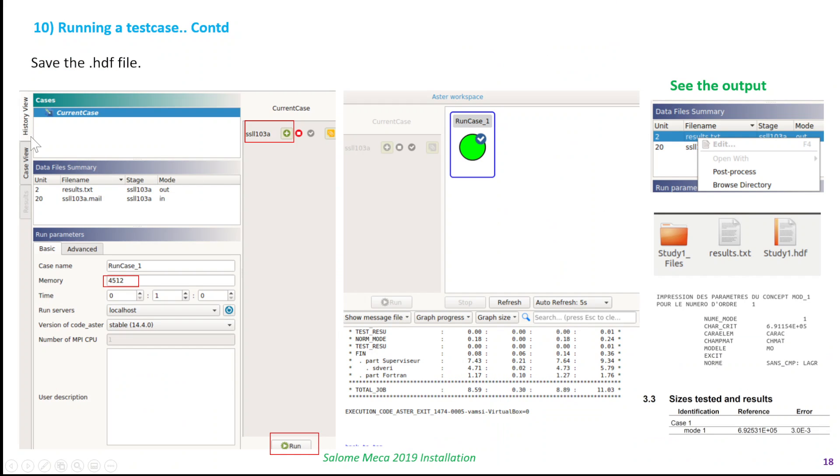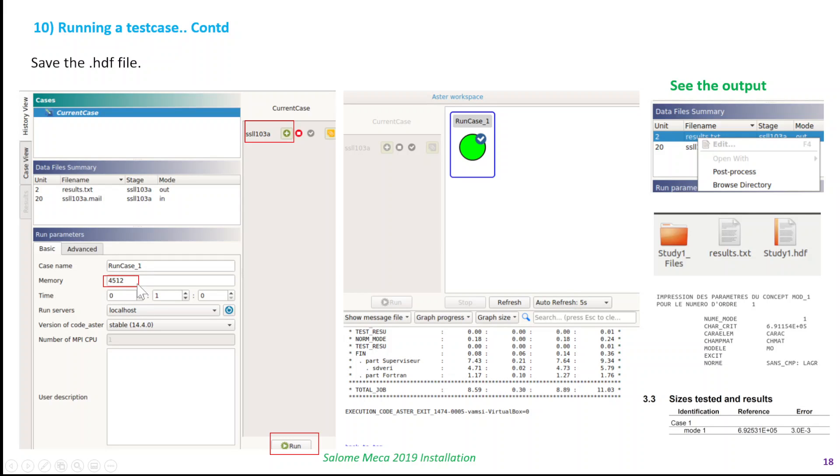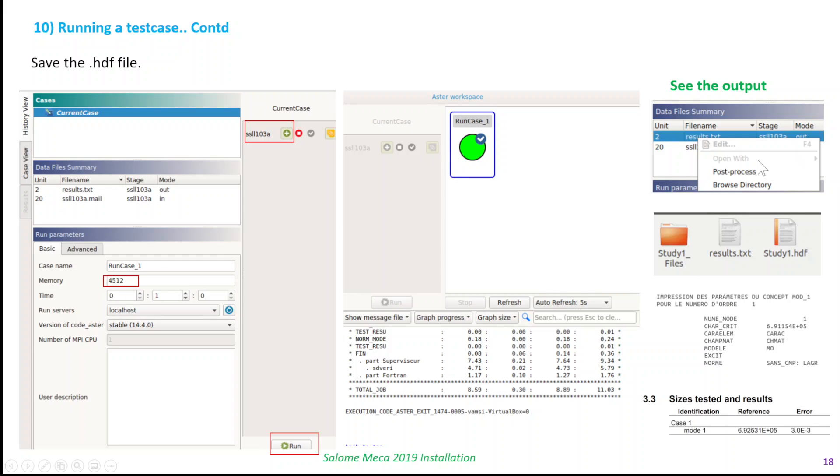Once you do that, go to save the HDF file. Make sure you save the file because without saving it you can't run it. Then go to the history view, select the current case, and increase the RAM because having low RAM probably doesn't run. Then select the file here and click on the option and run it. Once you run it, hopefully if everything is done correctly, you should get a green result here.